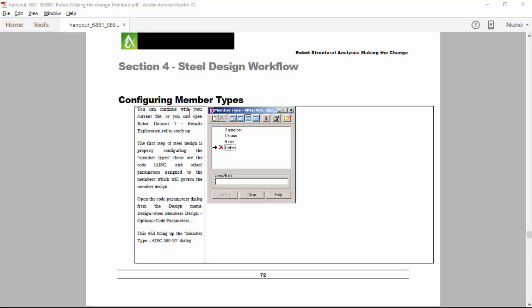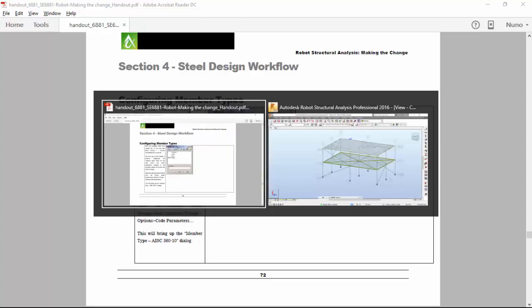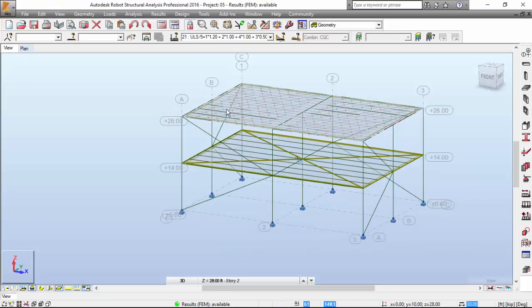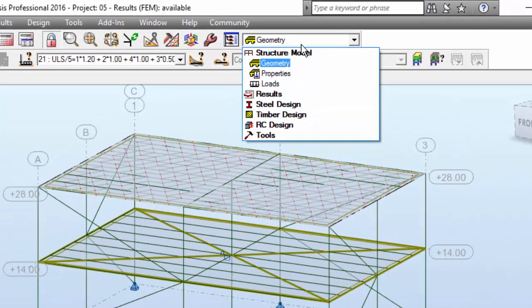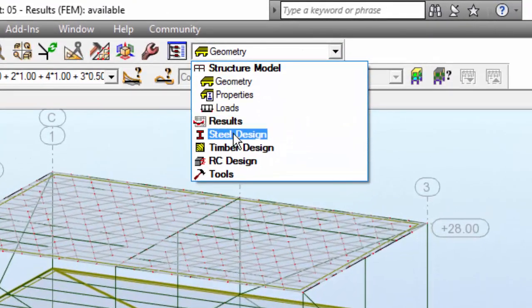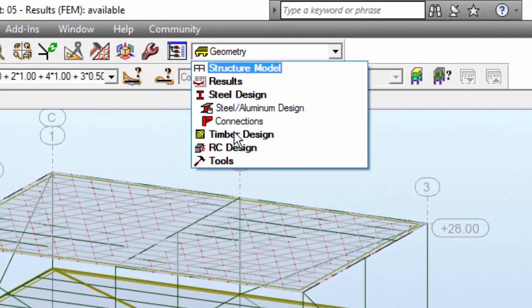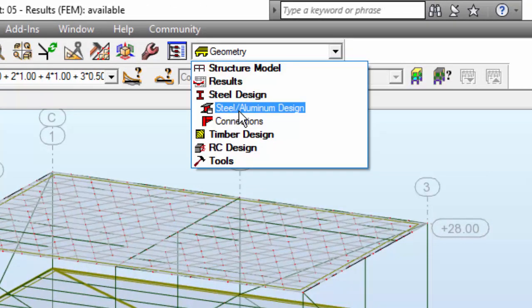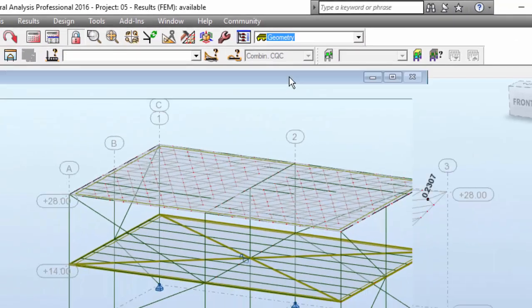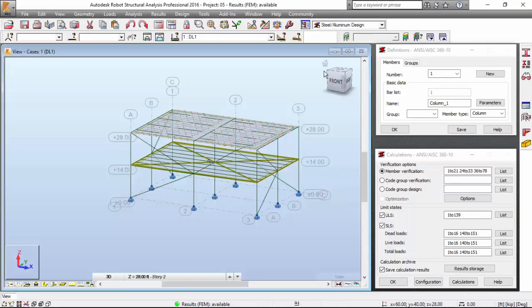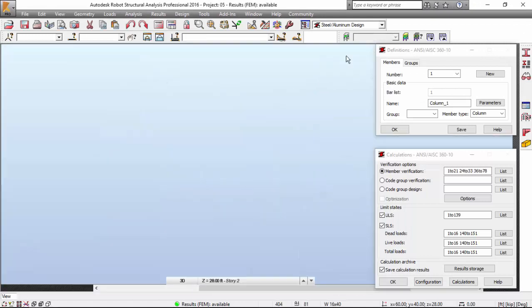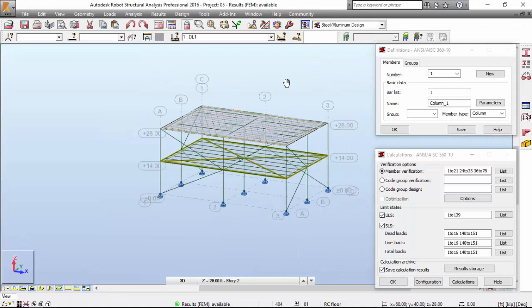The first thing we need to do in the Steel Design is properly configure the member type. So let's do it. Let me switch to robot. Calculations have been performed. Now, let's check our structure. Let's go to Steel Design and Steel Aluminium Design. I'm going to select the Steel Design Module, which is the greatest module in robot. I'm going to maximize this window.